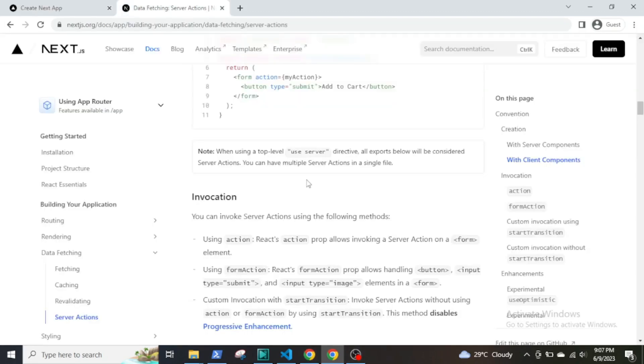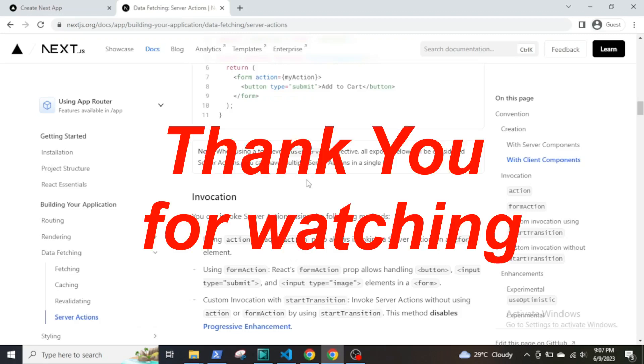So this was a brief introduction to Next.js 13.4. In the next video, I will be making a CRUD application in Next.js 13.4 with the app router installed and MongoDB. So I will see you in the next one then.